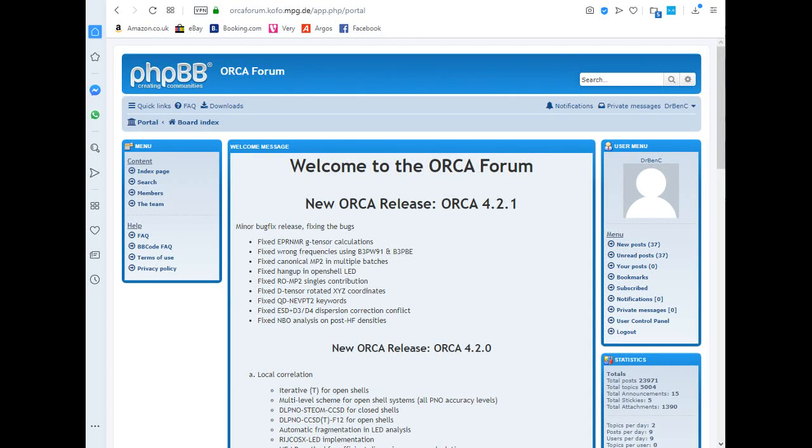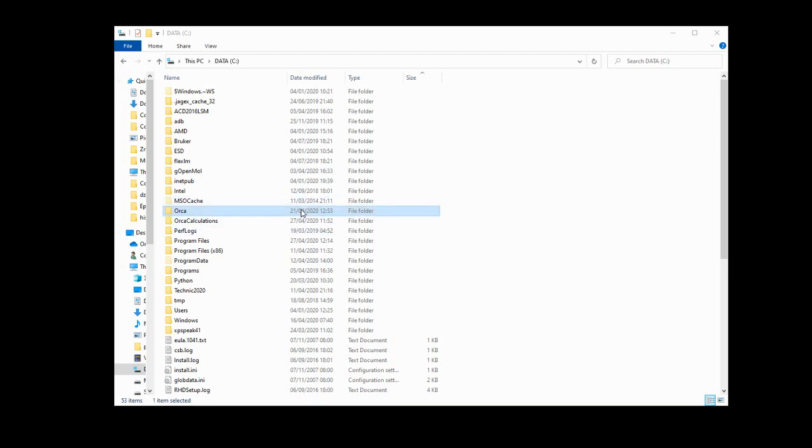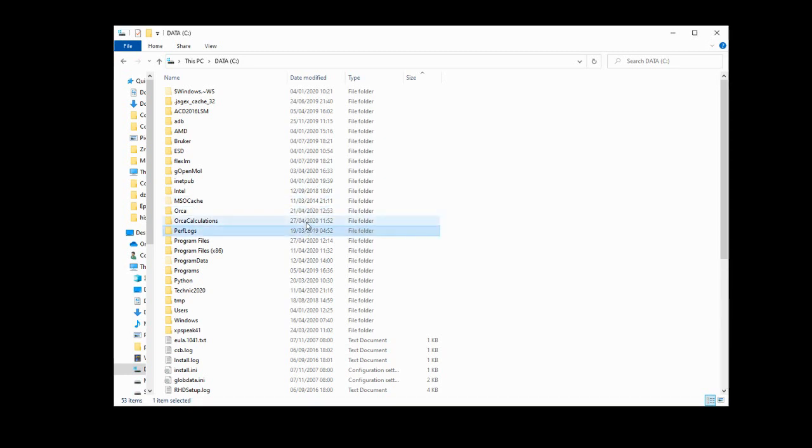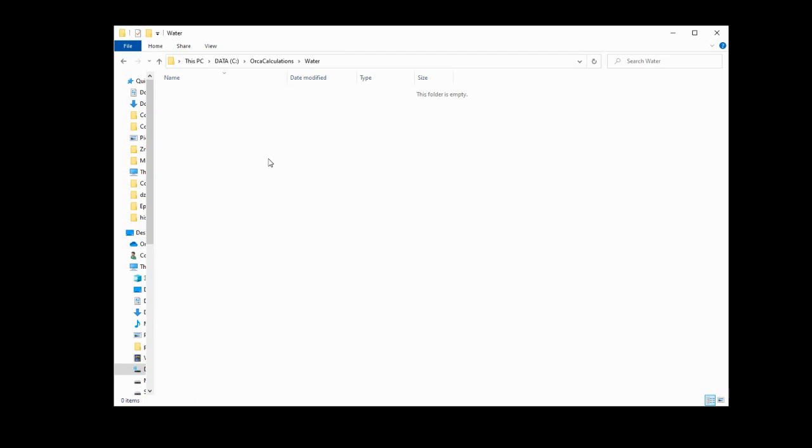Right, ready? Orca can be a little bit fiddly to set up, but I recommend just following the default process, and that will leave Orca installed on your C drive. I then highly recommend you make a folder also on your C drive called Orca calculations for you to run your calculations in. Each calculation is going to need its own folder as well, so I've made one for water here. I'll kind of explain that as we go along as to why that's needed.